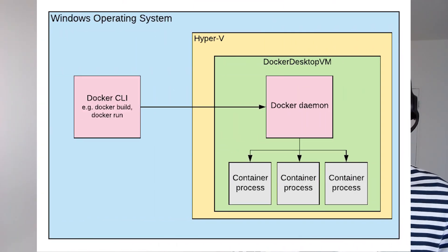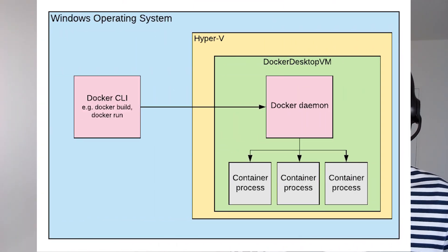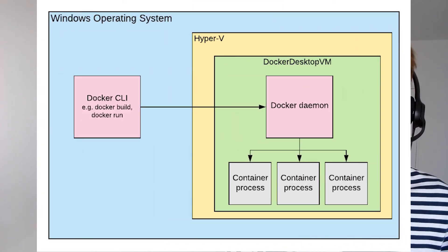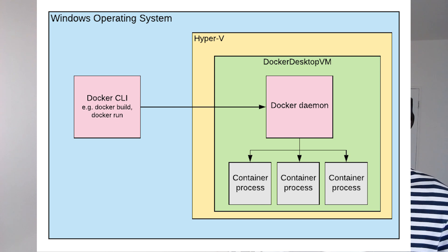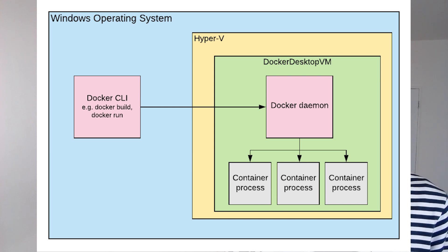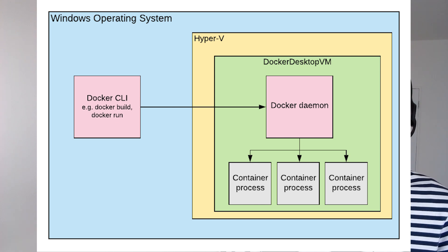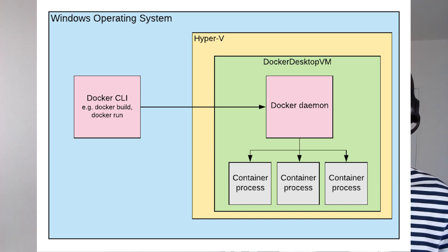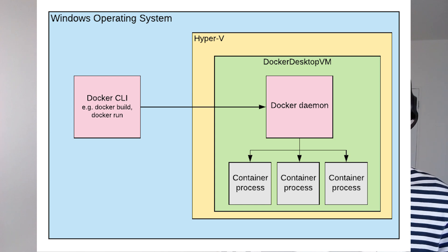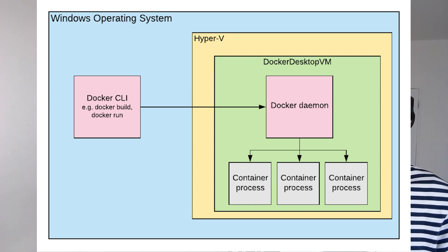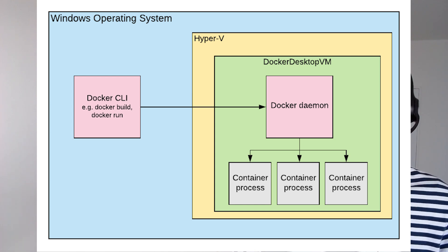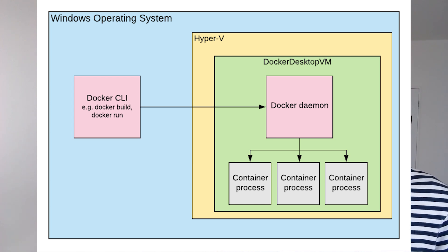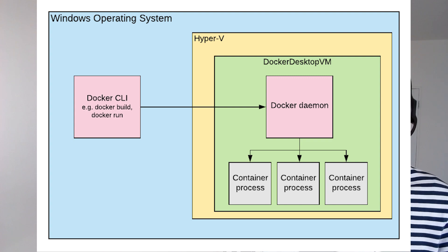a virtual machine running the Docker daemon is installed using the Windows Hyper-V virtualization framework. And then commands that are run from the Docker CLI on a Windows command prompt are passed through to the Docker daemon running in a VM.